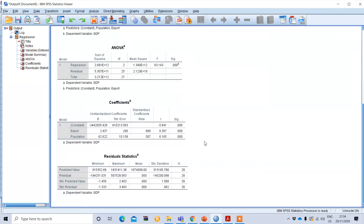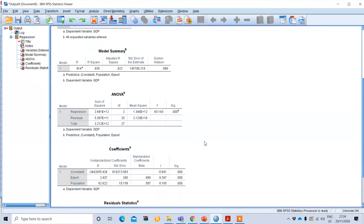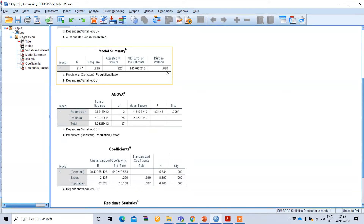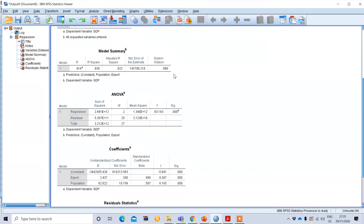You will get the regression results. Under the Model Summary table in the regression output, you can see the Durbin-Watson test statistic value. This is the calculated value, and in our case it is 0.68.